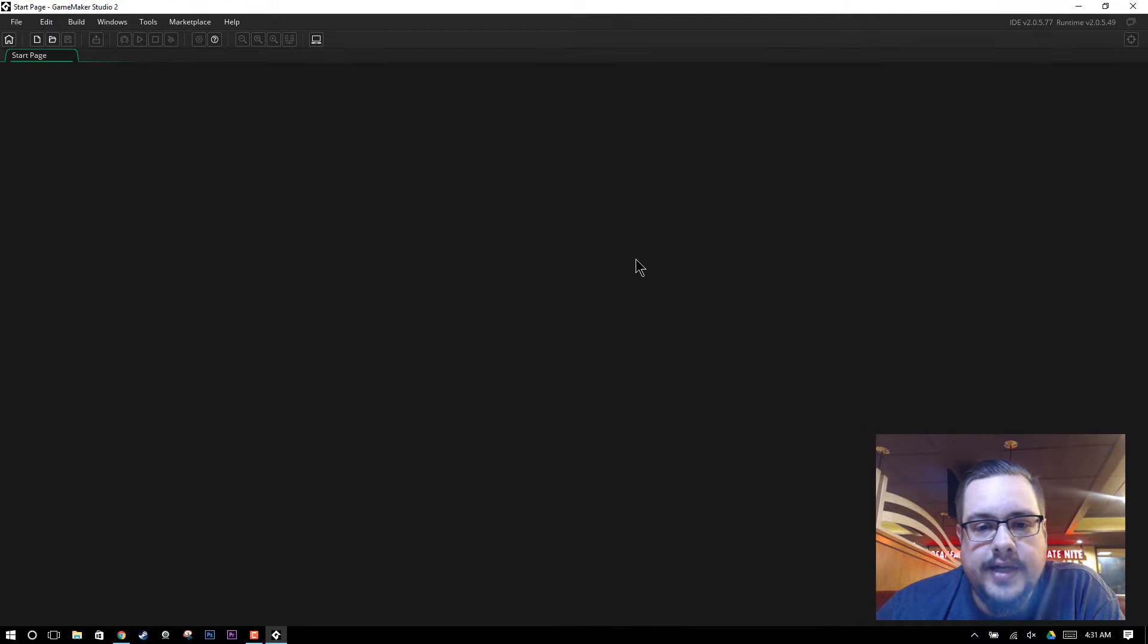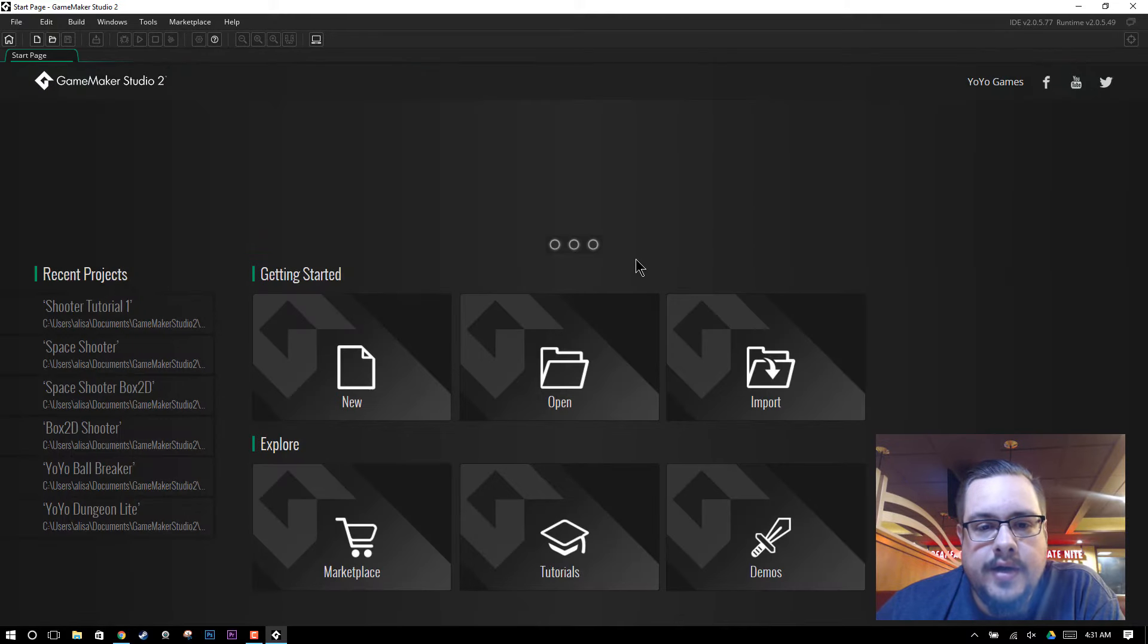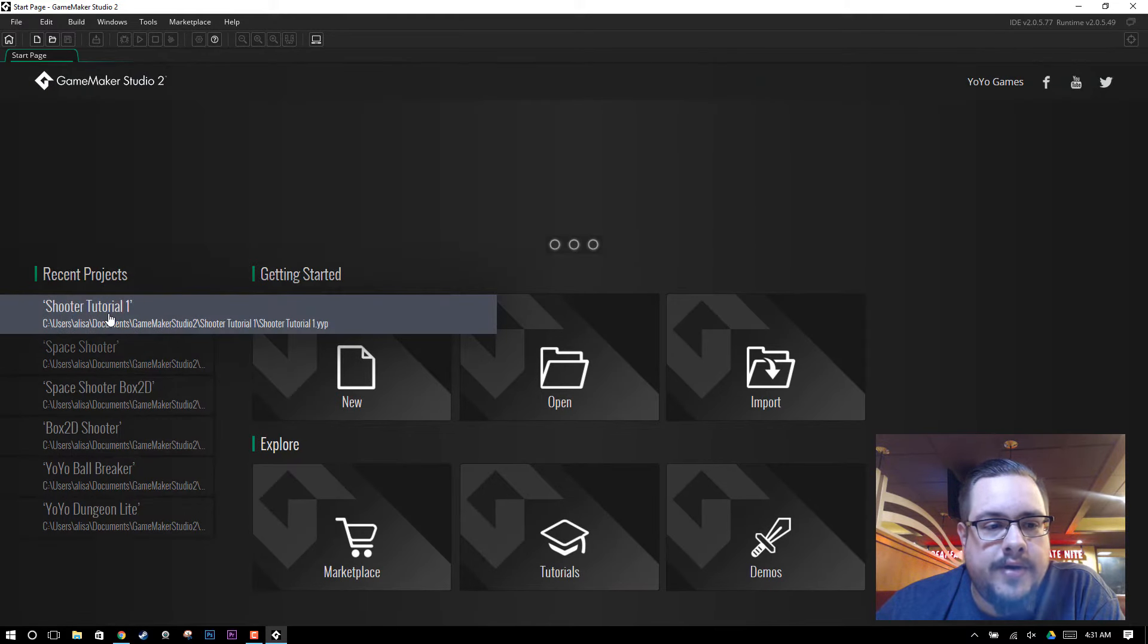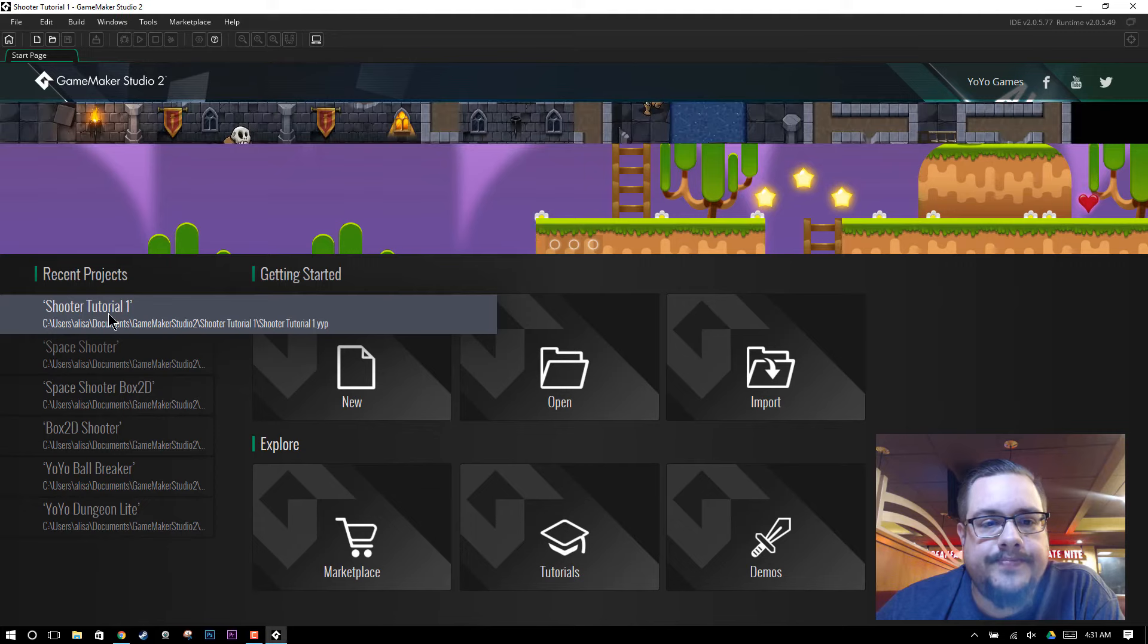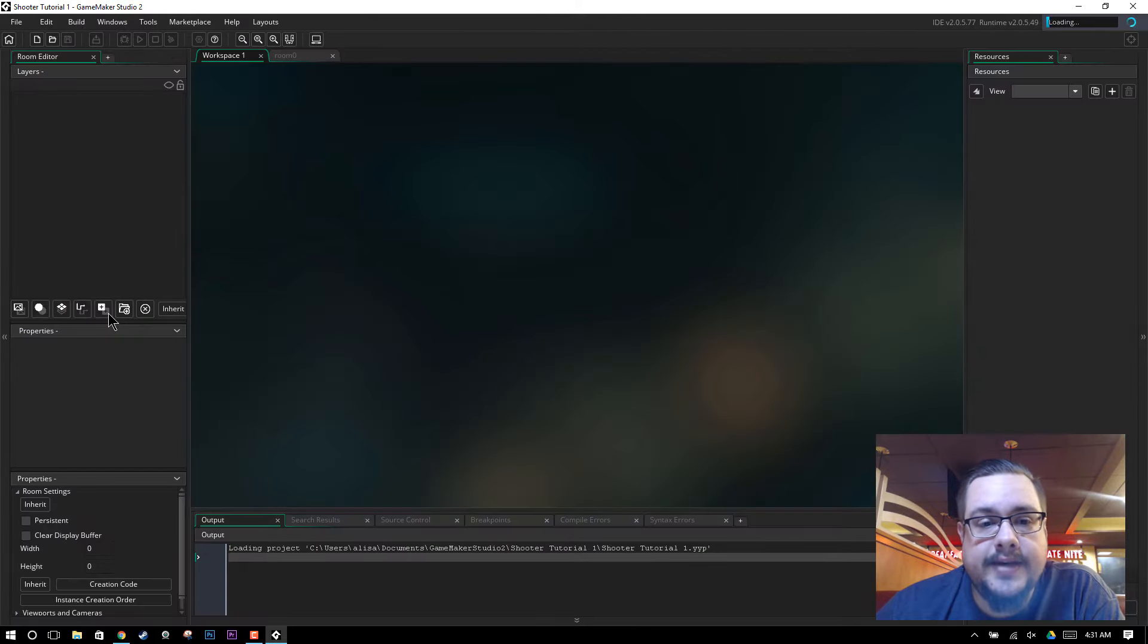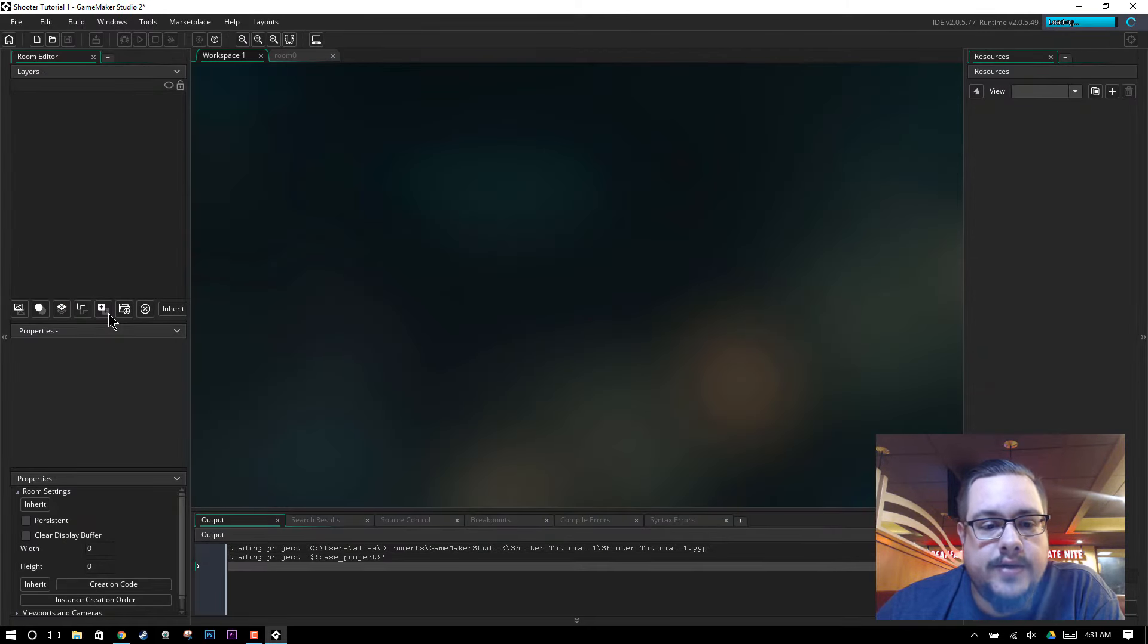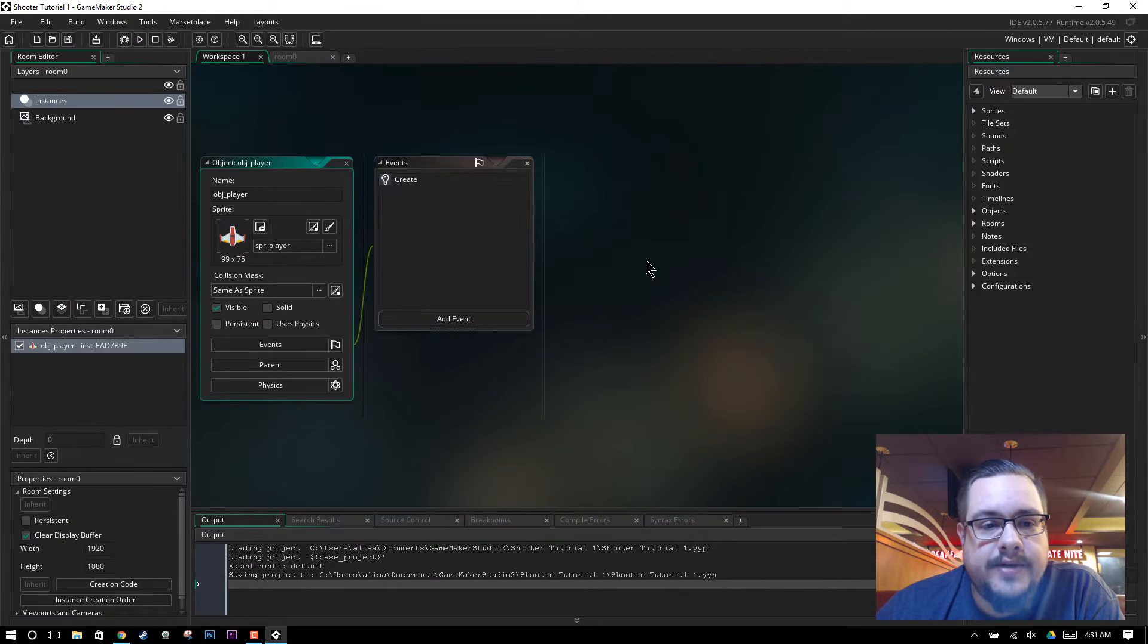So we'll go ahead and let this load and we'll open up our recent project, Shooter Tutorial 1. That's the one we worked on last time. So we have our workspace here, great.